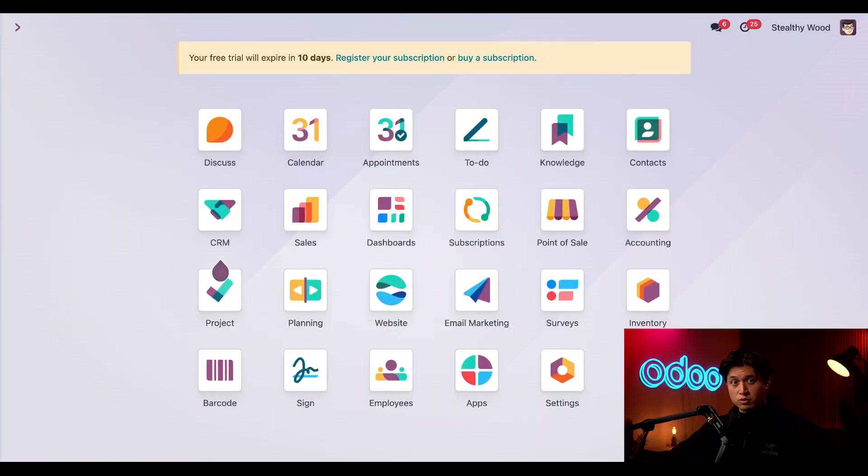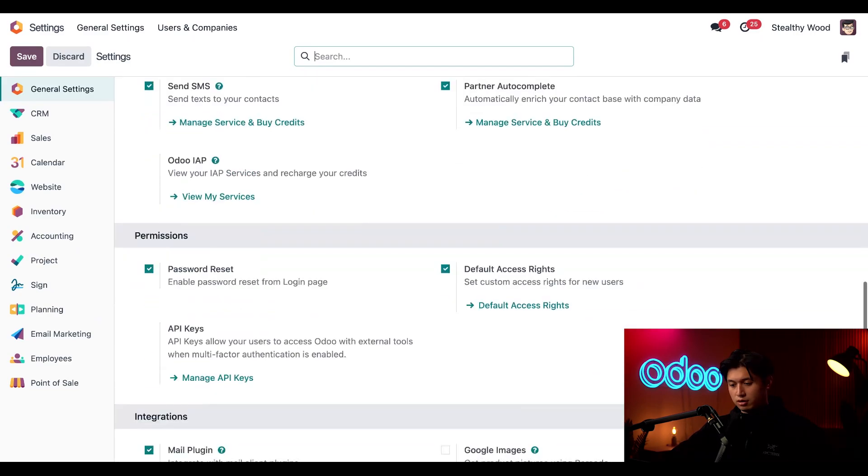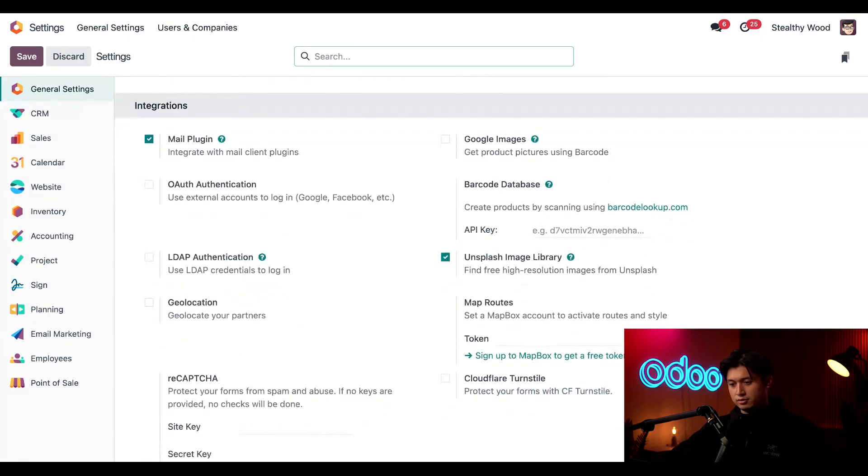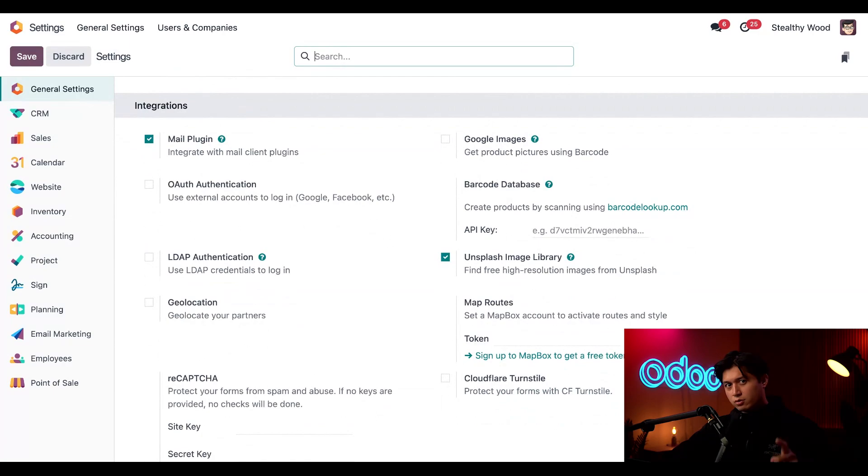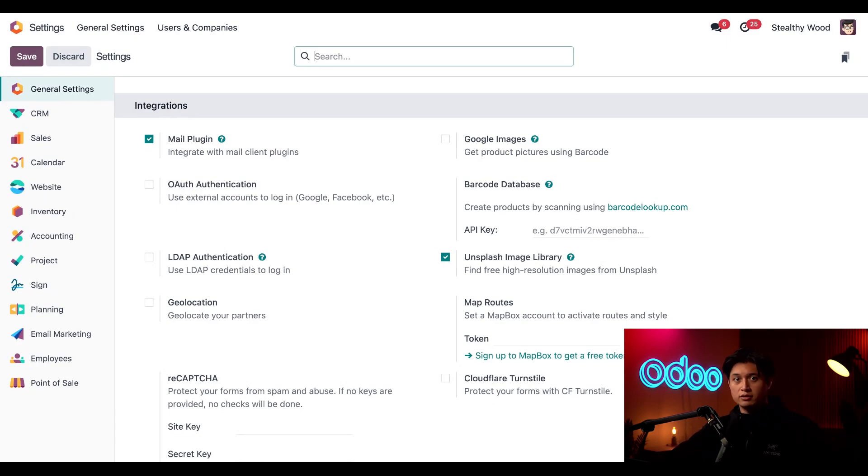From the main dashboard, we're going to hop into our settings application. Then we're going to scroll all the way down to the integration section. And on the integration section, there's only one feature we need to make sure that's activated, and that's mail plugin. Without that feature, none of the mailbox plugins will work, so don't forget to take care of that and hit save before moving on.